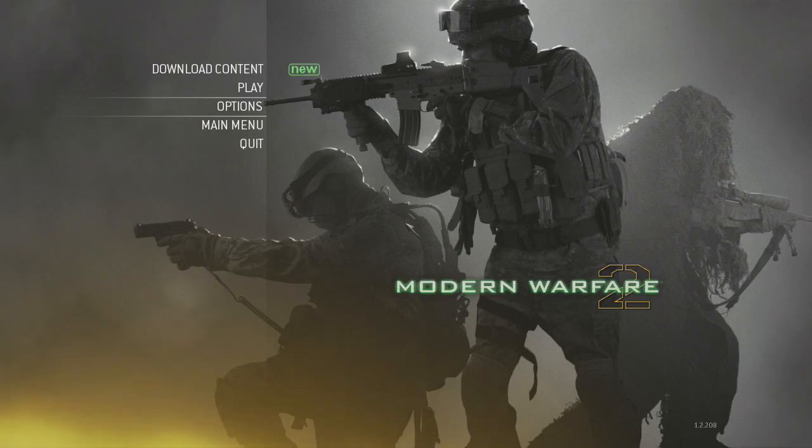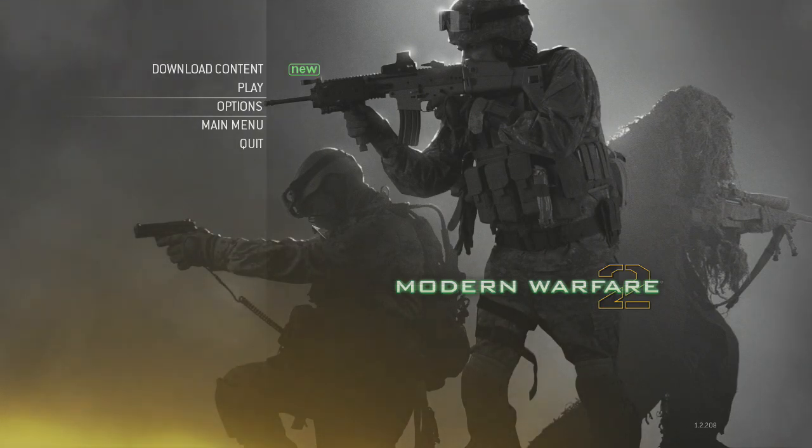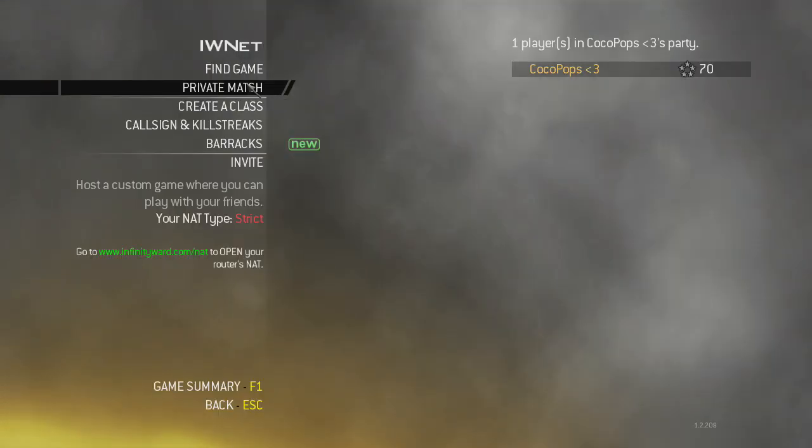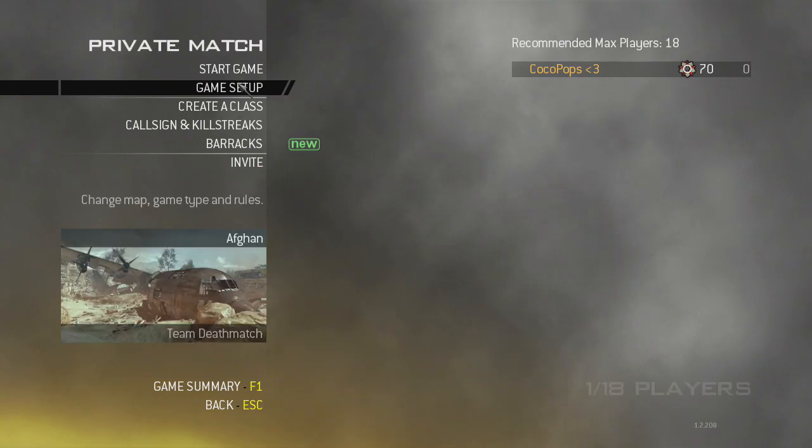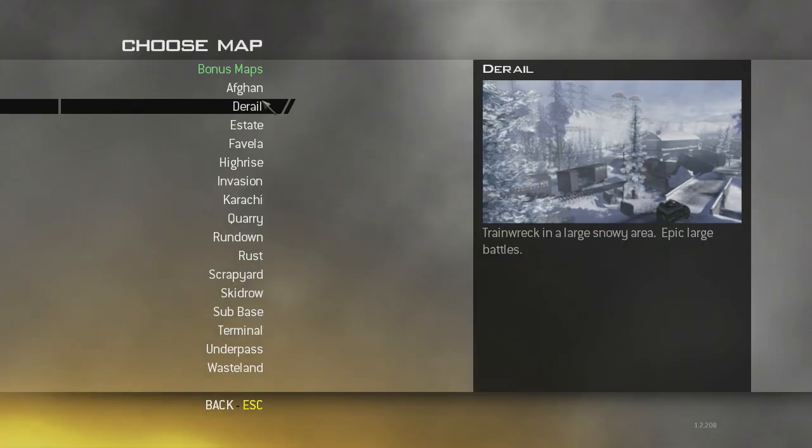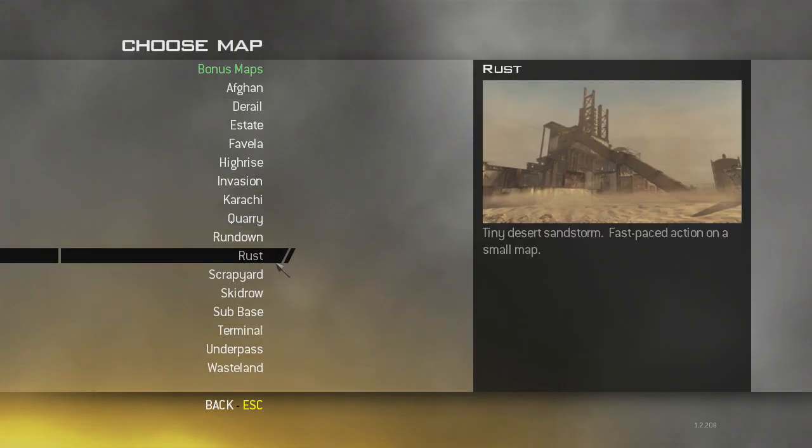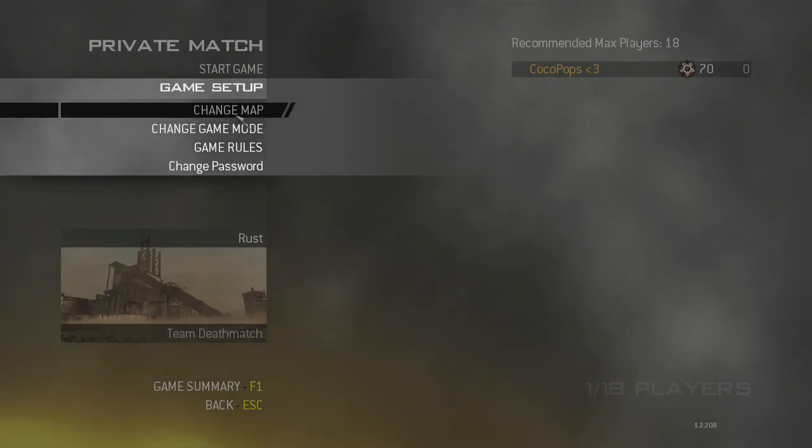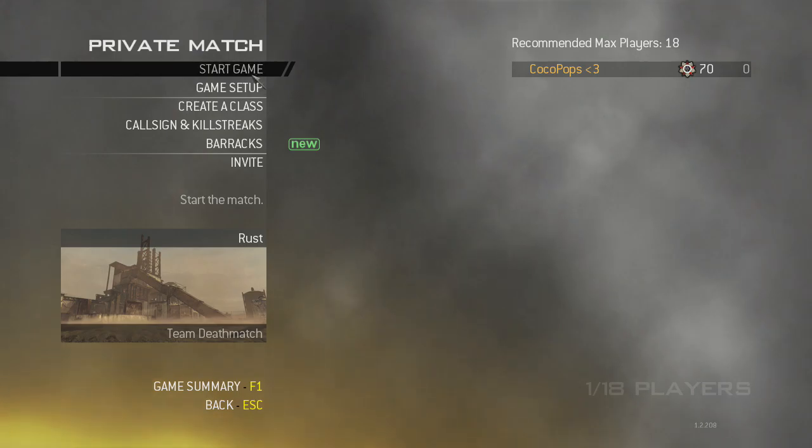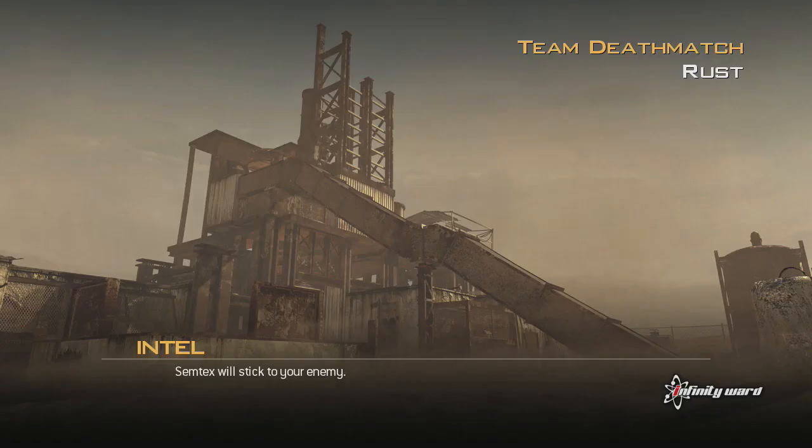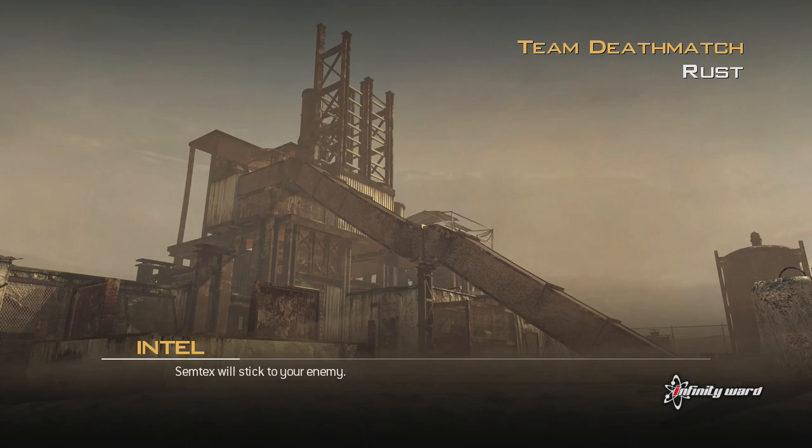Once it loads, as you can see, I'll just click on Play. Once I click on Play, I'm going to click on Private Match, Game Settings, and I'm just going to put on Rust and then click on Start Game. So yeah, that's proof that this actually works guys. It's just you have to do it differently than usual.